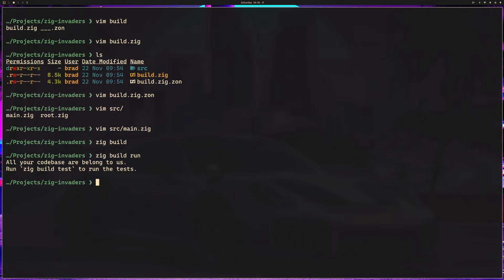Now for the fun part. Let's add graphics capabilities with Raylib. Raylib is a simple game programming library, and Raylib Zig provides Zig bindings for it.